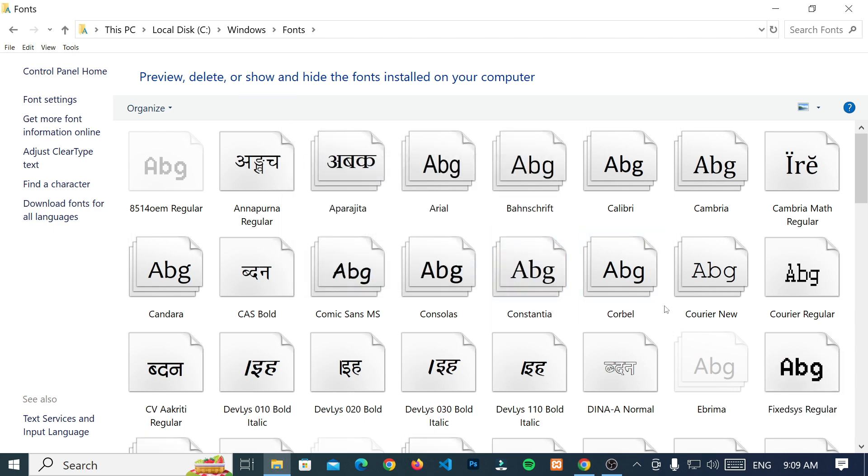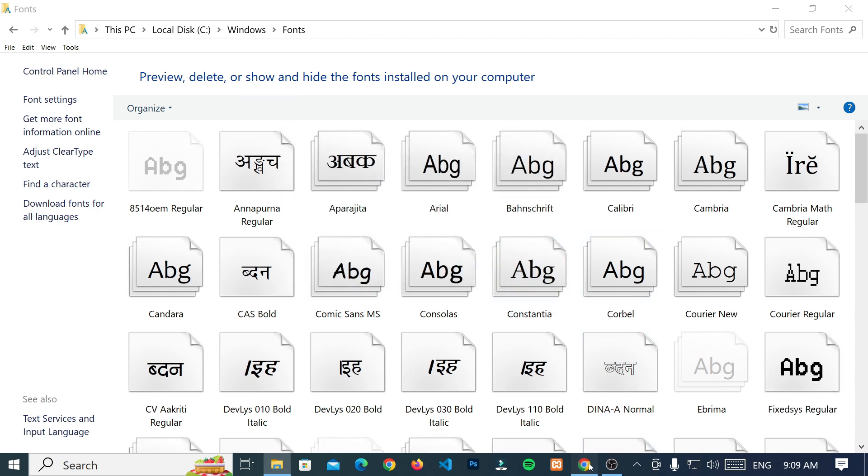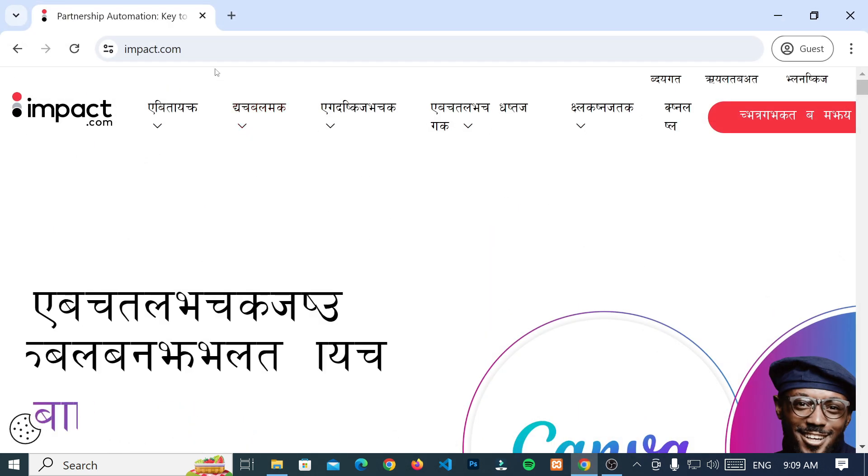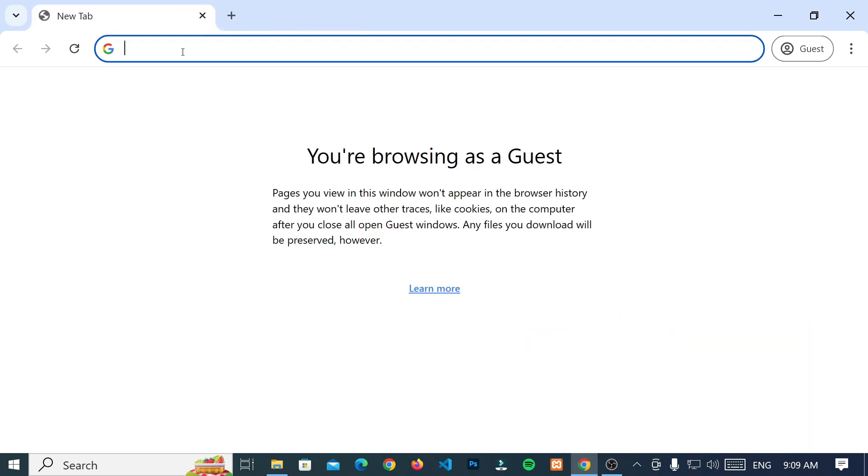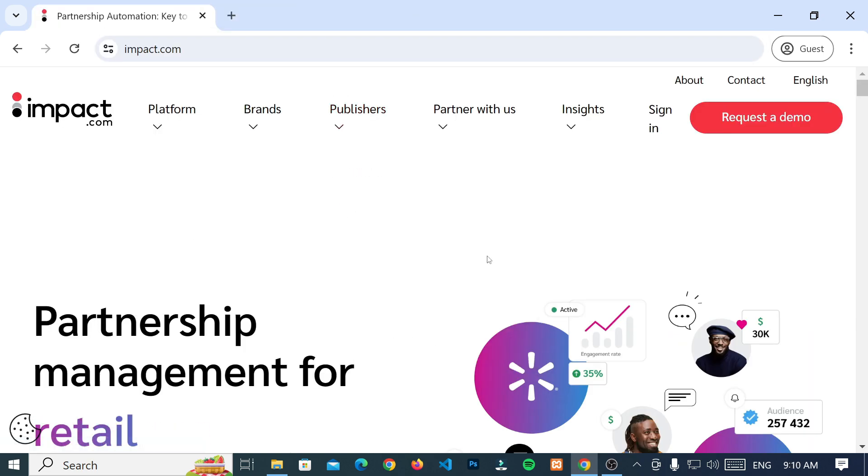Now, restart your browser if opened, and check the website that was causing the issue.